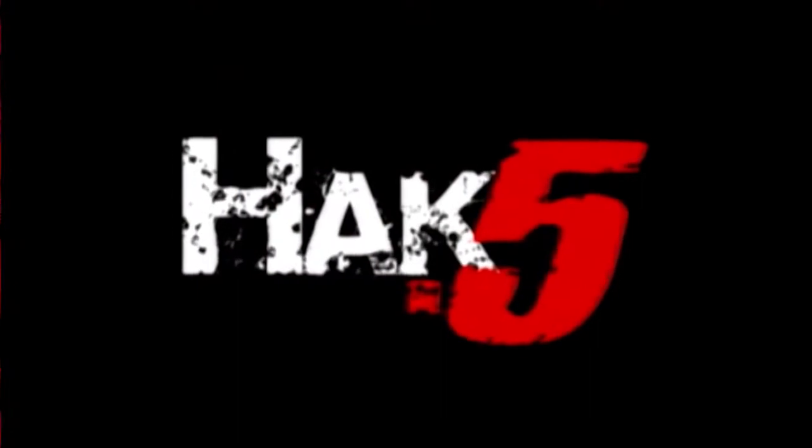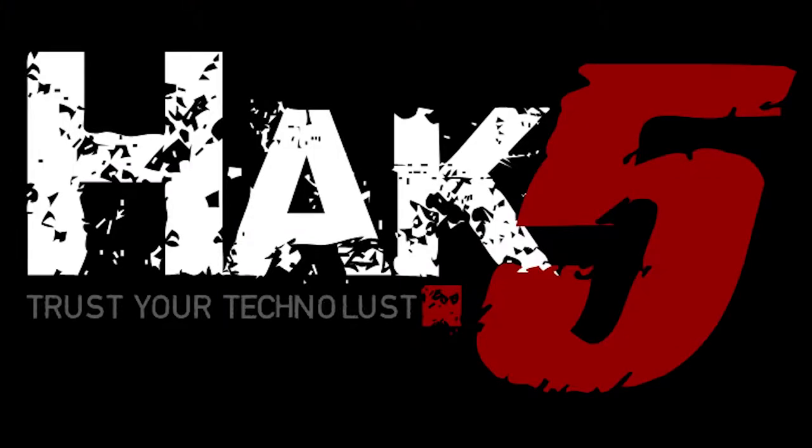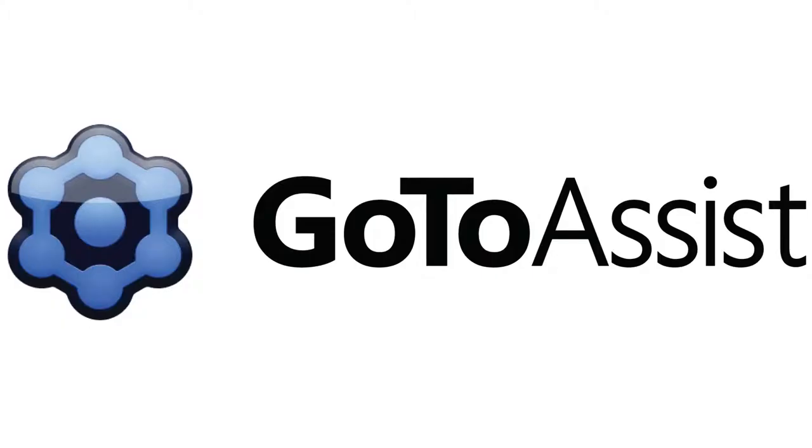I'm setting up my first 3D printer, a PrinterBot. This segment of Hack5 is brought to you by GoToAssist.